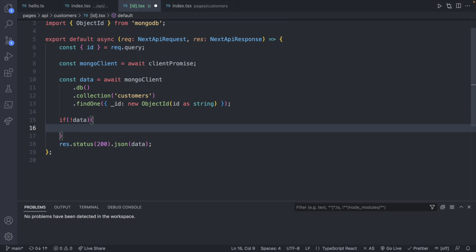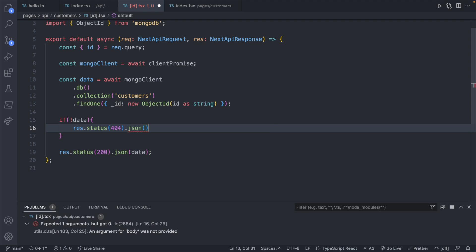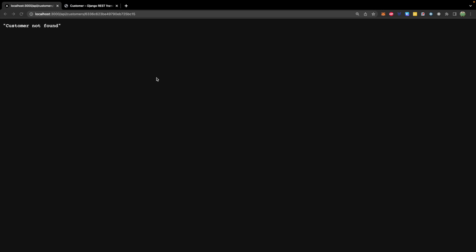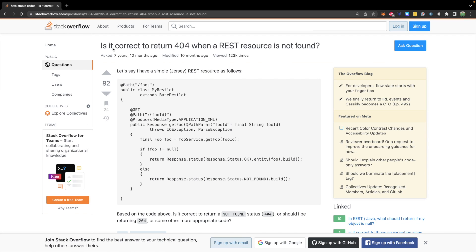We'll say if !data, which will evaluate to true if data is null, and inside here we will say response.statusCode is 404, which is not found, and you can include something in the response body such as 'customer not found'. When you make a request to invalid data you get 'customer not found', and if you request valid data you should get the customer data.